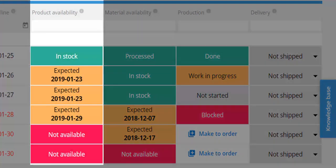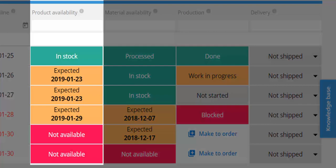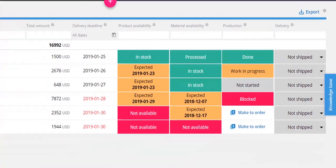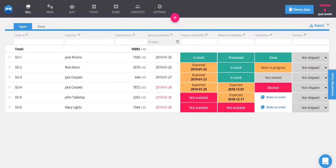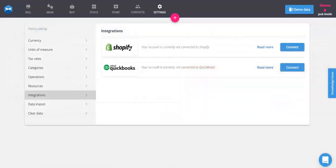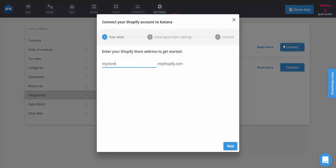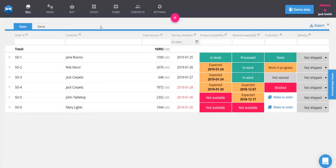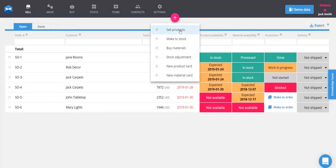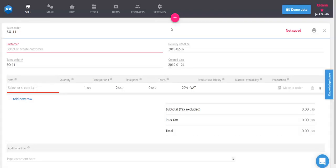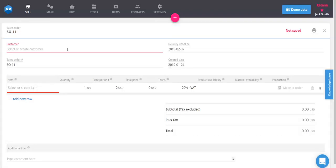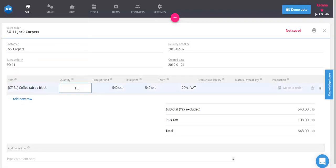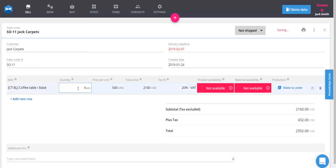Sales orders get into Katana in one of two ways: via an integration with an e-commerce platform like Shopify, or by adding new sales orders manually. This will take us into our new sales order view where we can enter our customer and the products that they ordered.